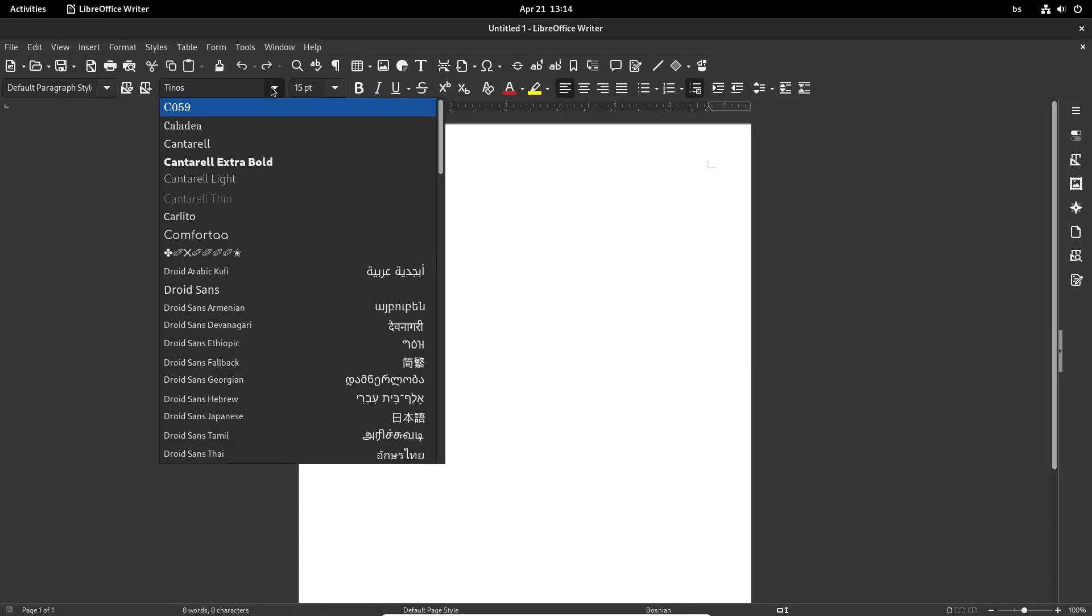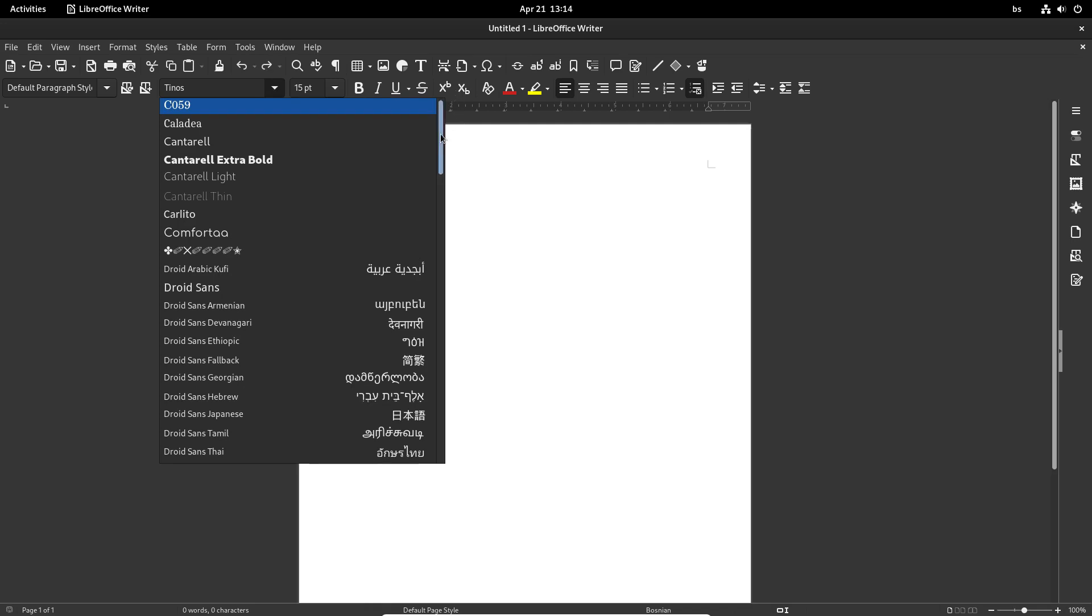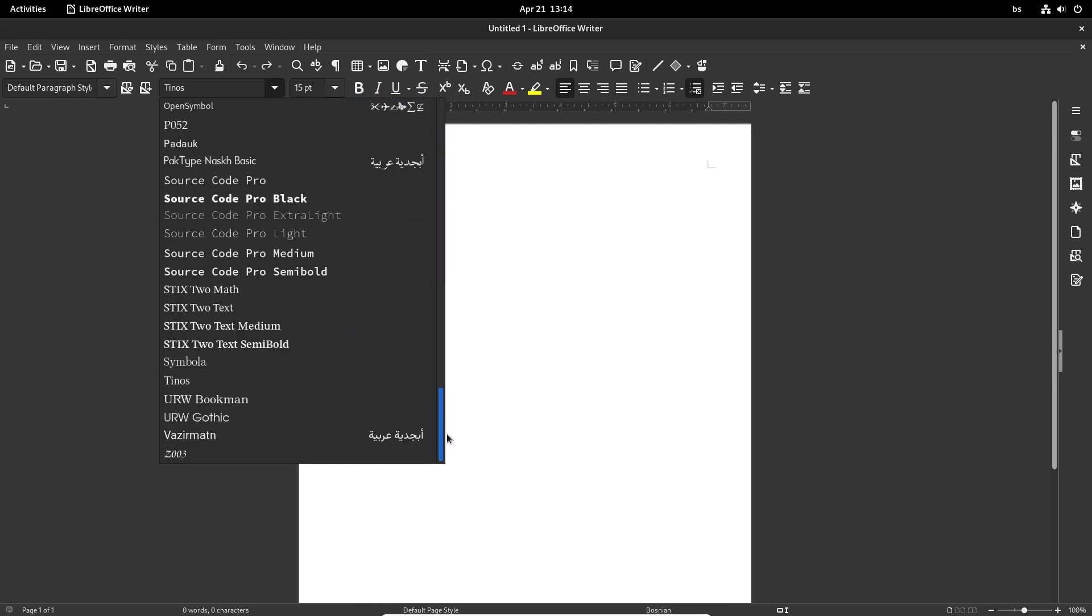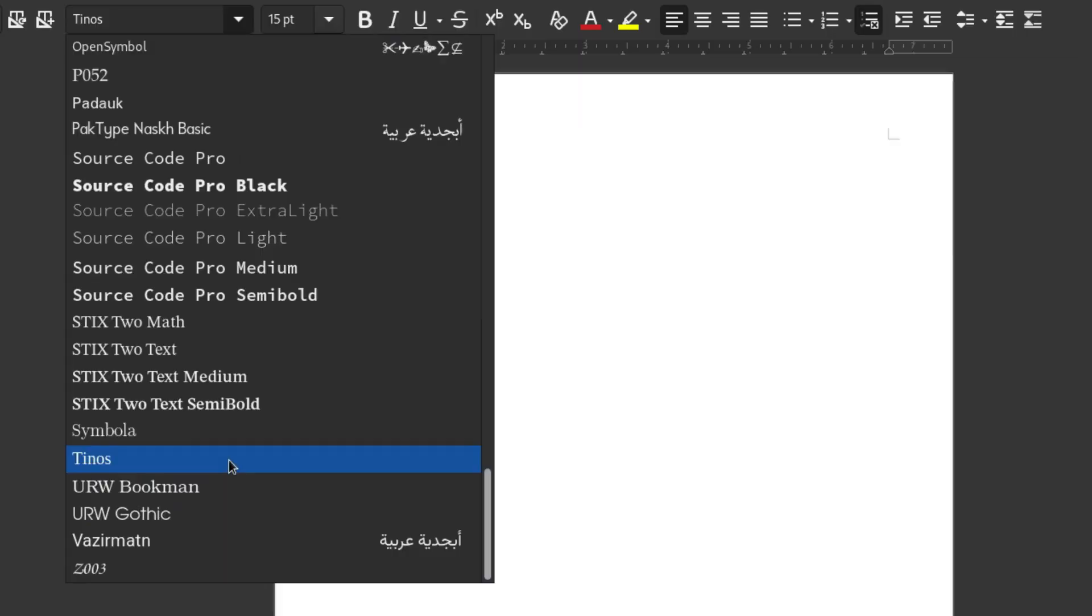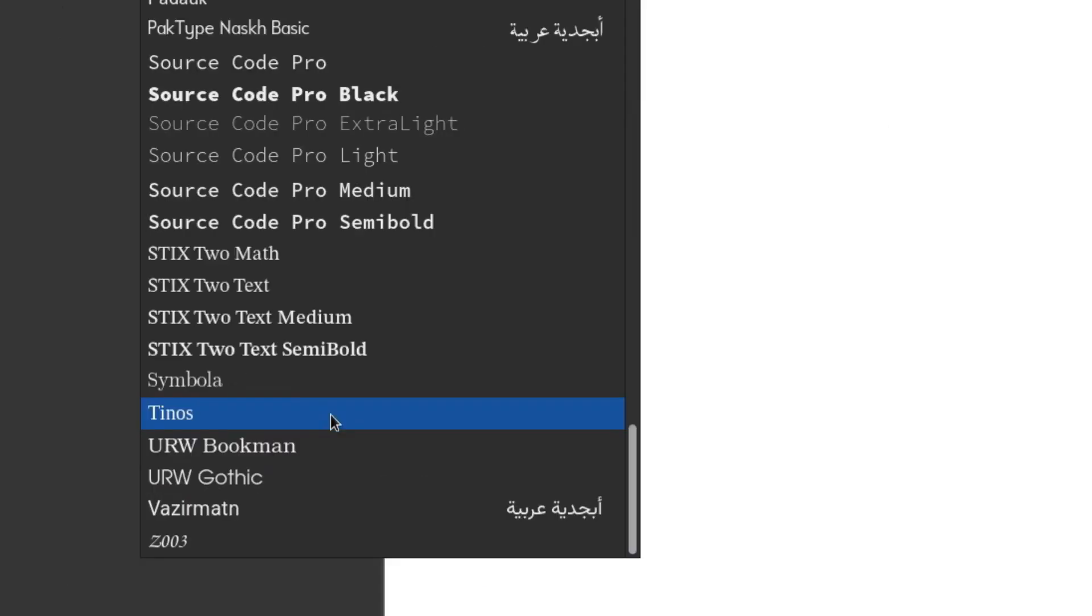Speaking of the LibreOffice suite, Fedora doesn't come with the proprietary MS Core fonts, but it's easy to install metric-compatible fonts, alternatives to the popular fonts, like we did here with the Tynos font, which is the alternative to Times New Roman.